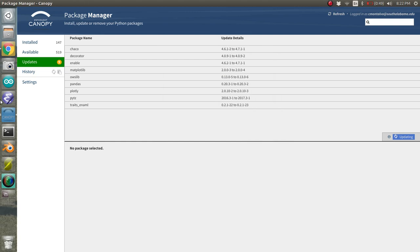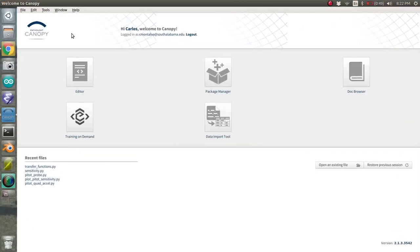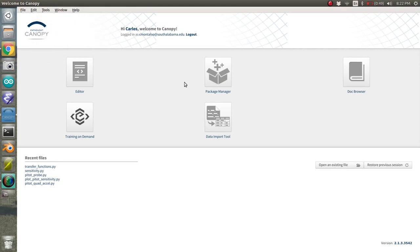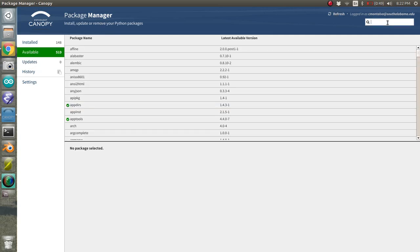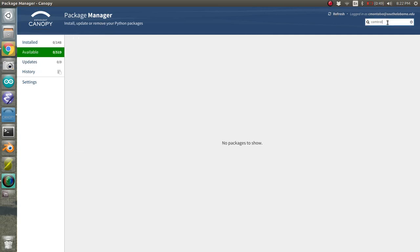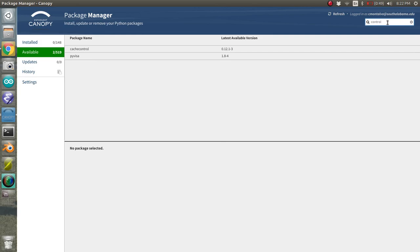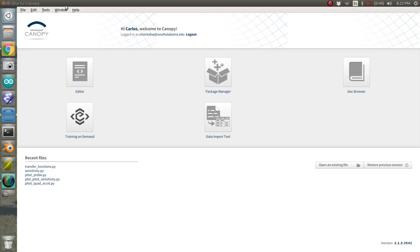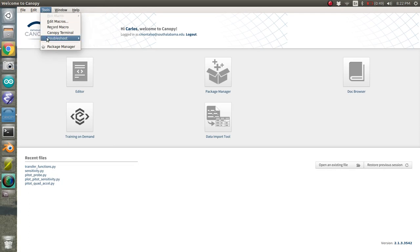The only thing that you need to do if you're taking my class, if you are in controls, dynamic systems and controls with me as one of my students, you need the control systems toolbox. And unfortunately, if you search for the control system toolbox, it won't find it. Cache control is not what I'm talking about. So what you need to do is you need to click window or sorry, tools canopy terminal.